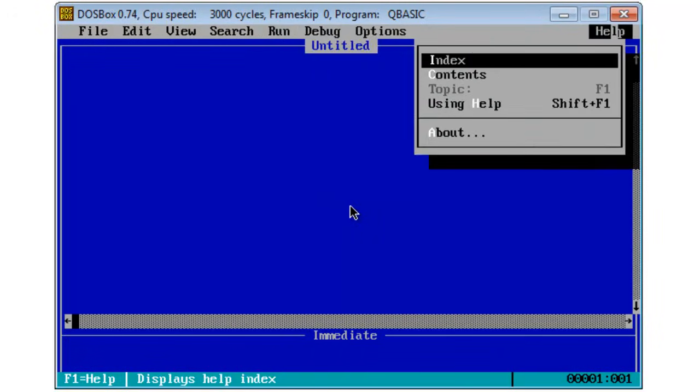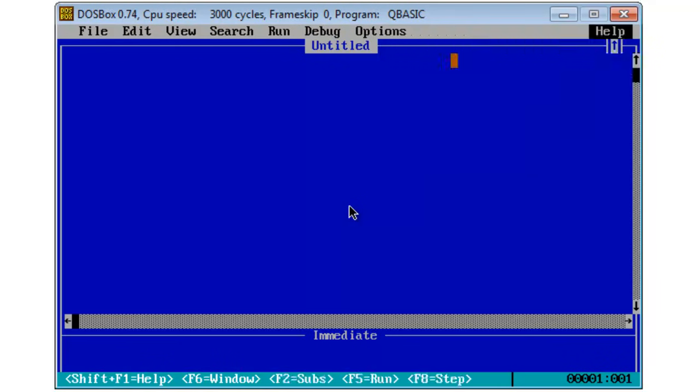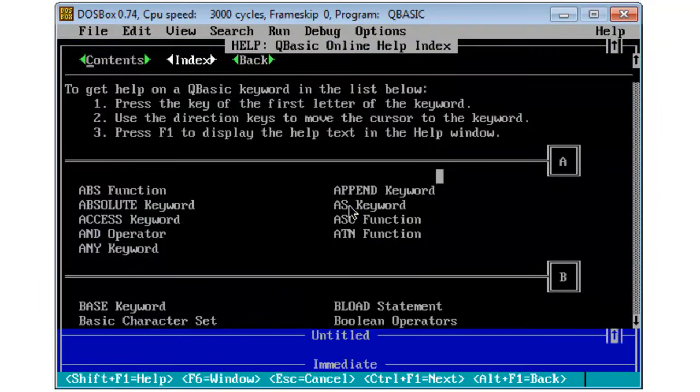Here we have help. If I go into index, I will find all the keywords, functions, and commands that I can use within QBasic 1.1.